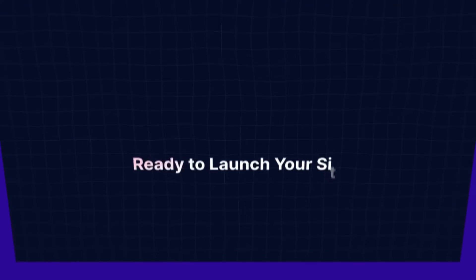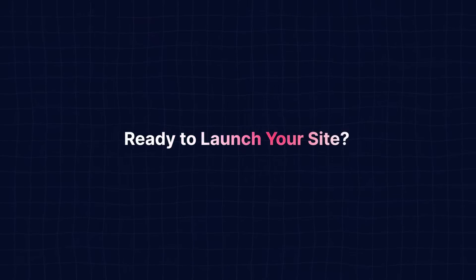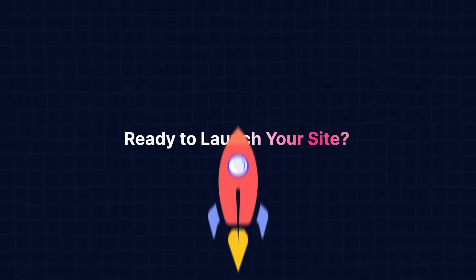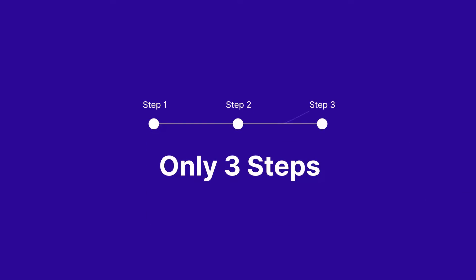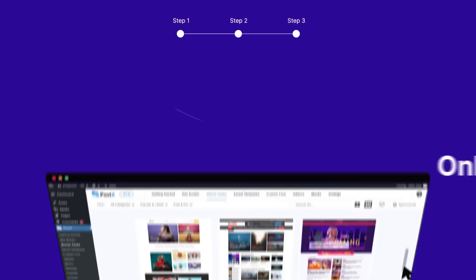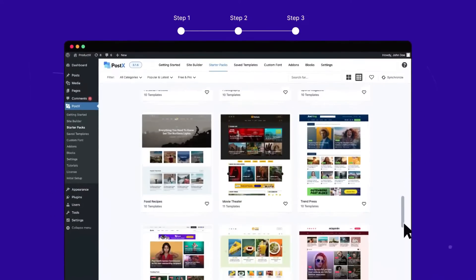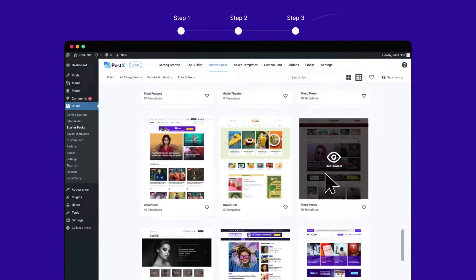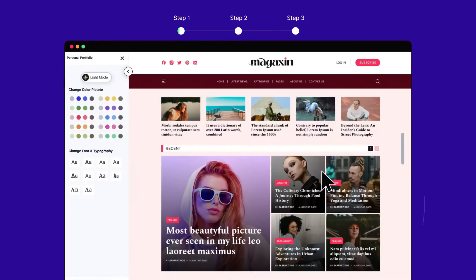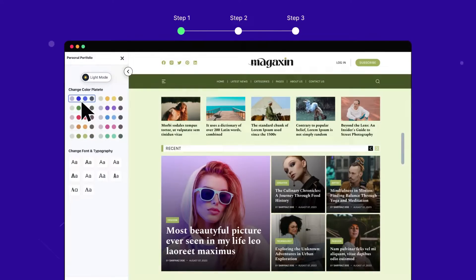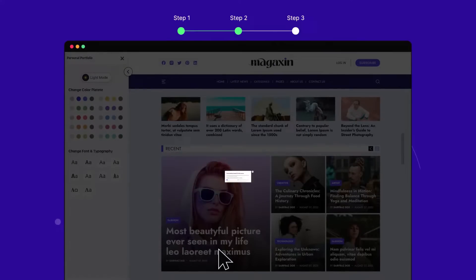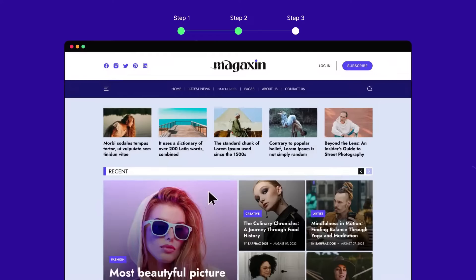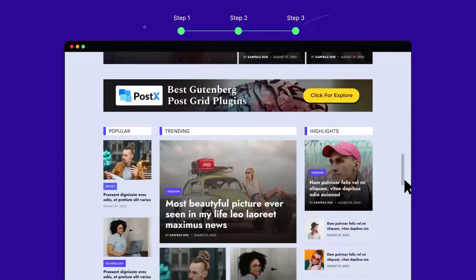So, are you ready to launch your site? Of course you are. Because you only need three steps to build your website with the pre-made starter sites. Explore and choose your template, personalize with global styles, import and go live.